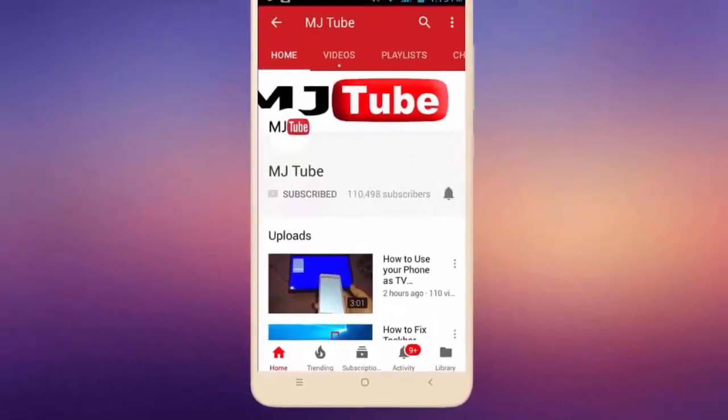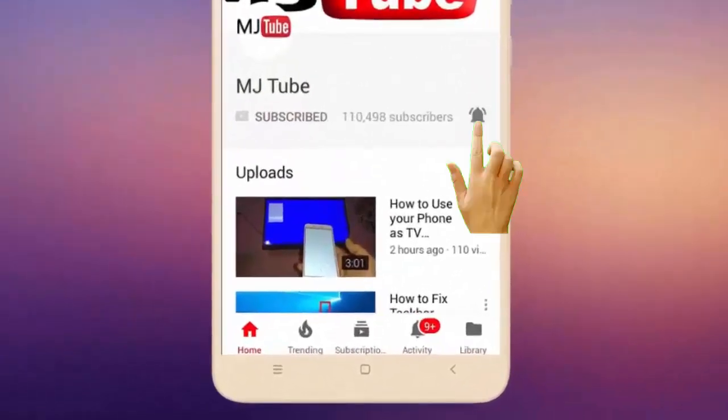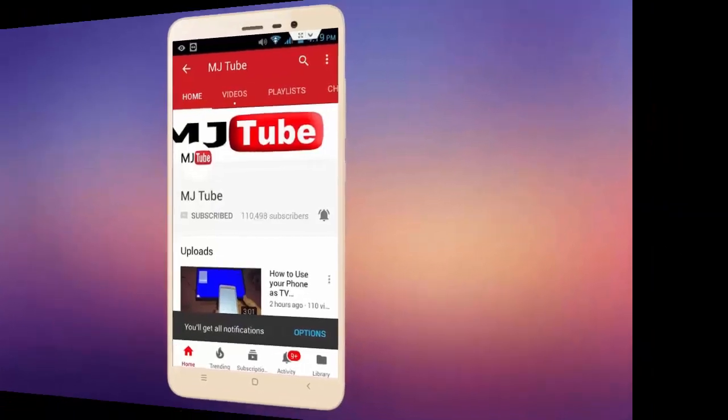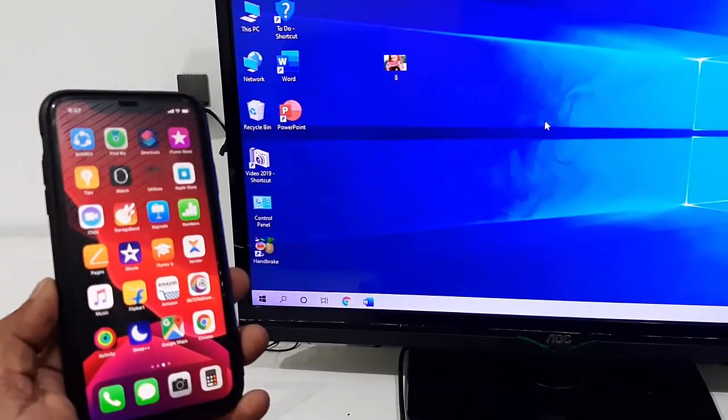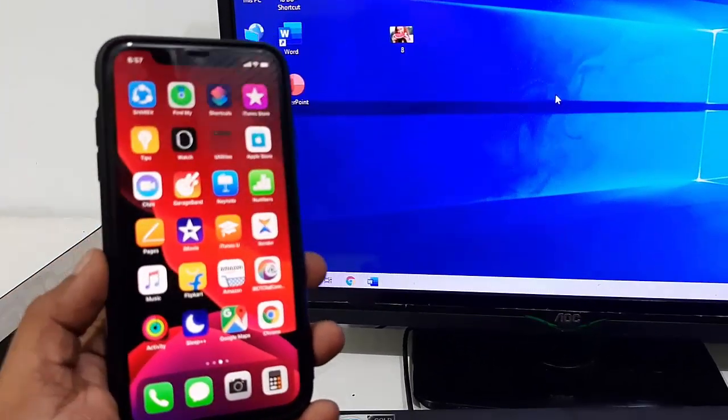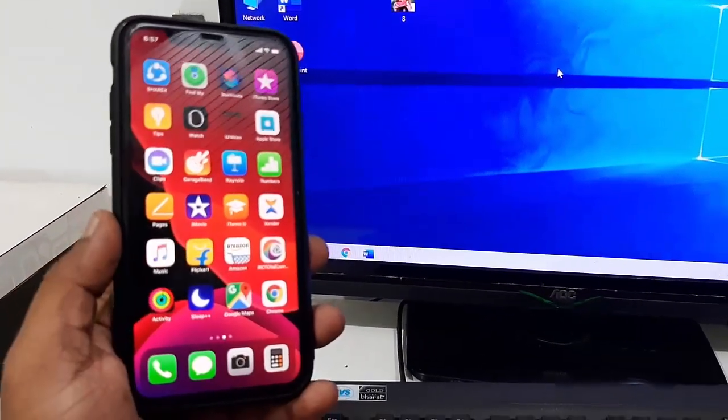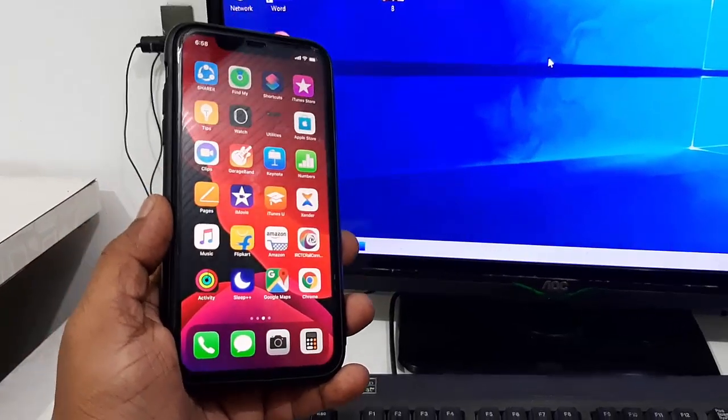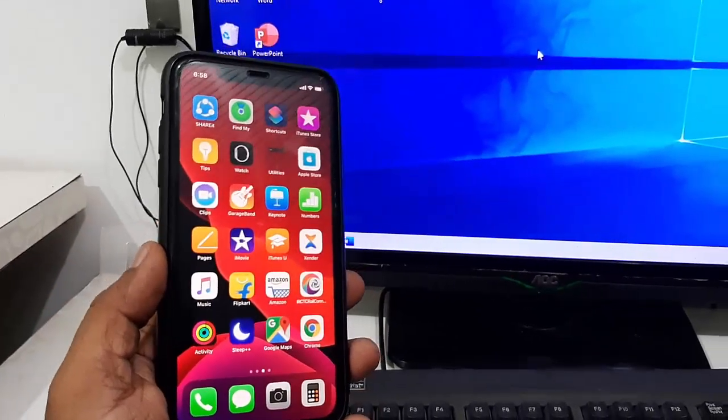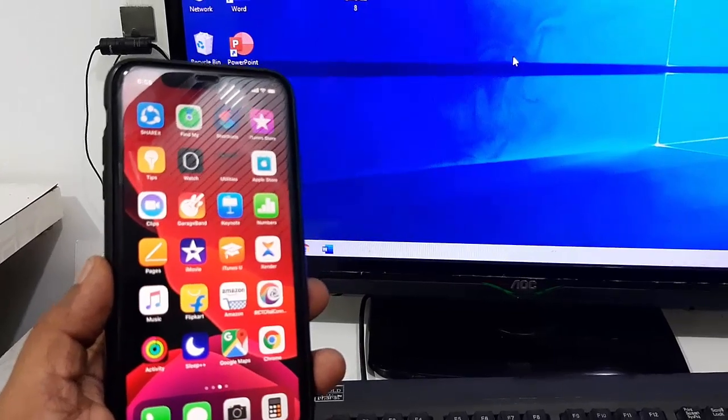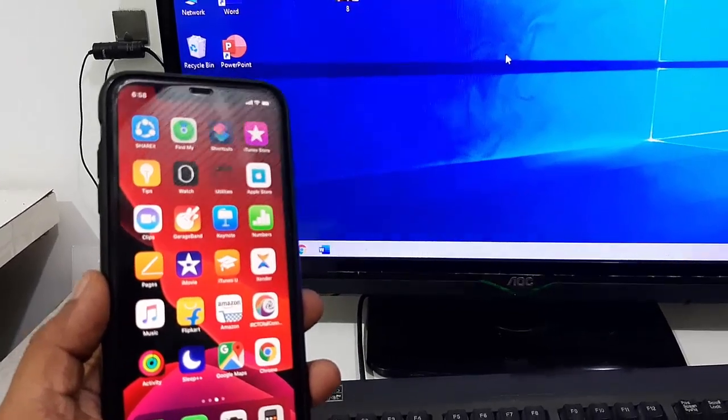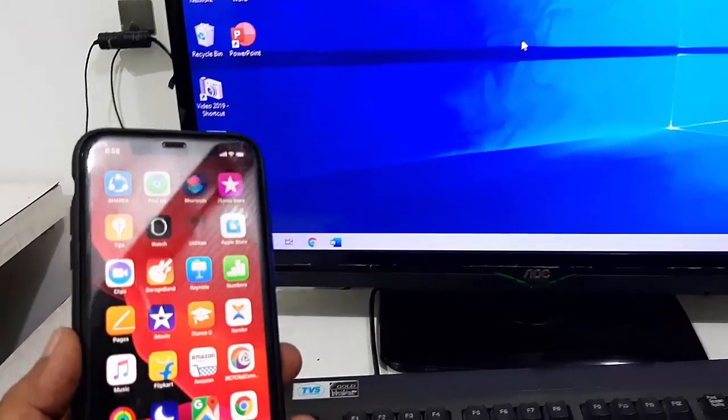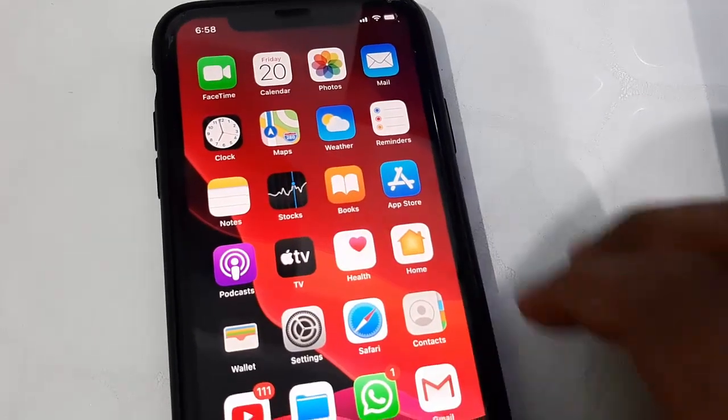Do subscribe to MJ Tube and hit the bell icon for latest videos. Hey guys, welcome back again, I'm MJ. In this video I'll show you how to transfer data from iPhone to Windows PC and Windows PC to iPhone. This is a wireless way and one of the best and fastest methods. You need to install two apps.